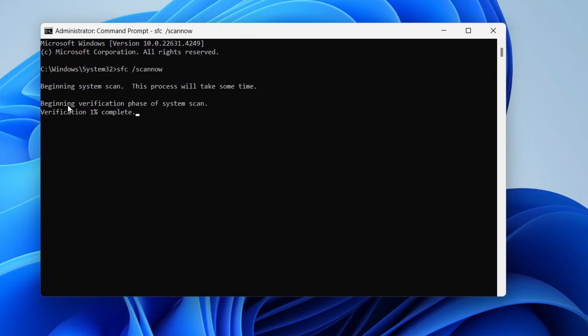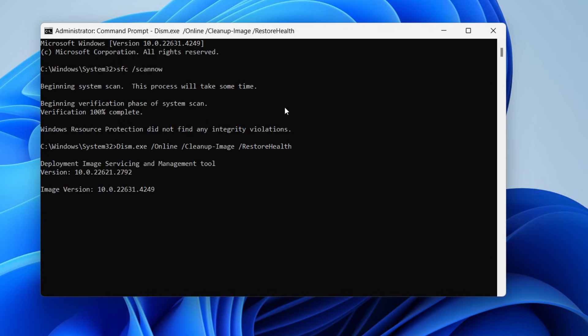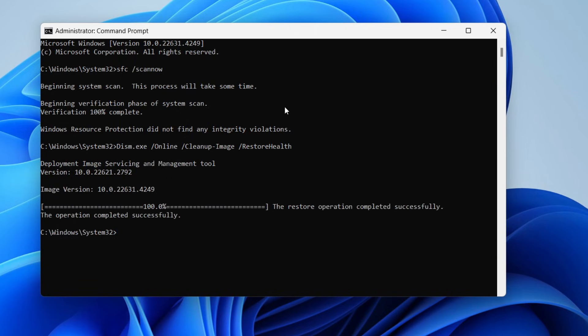It's going to run and scan your system. After you've run that, copy the next line and right-click to paste it in, or type it in, press Enter, and let this run.